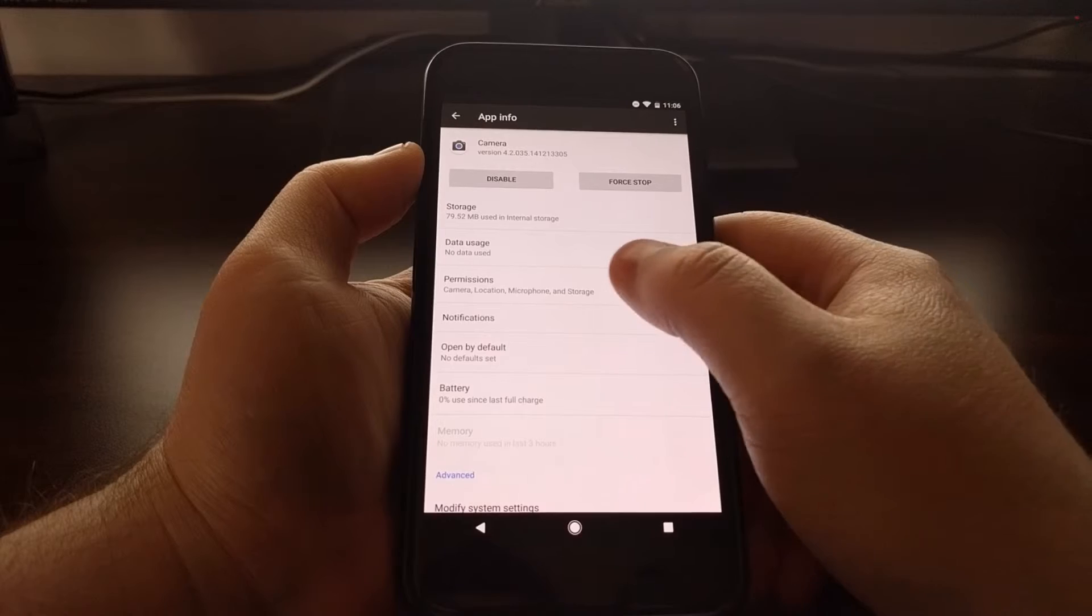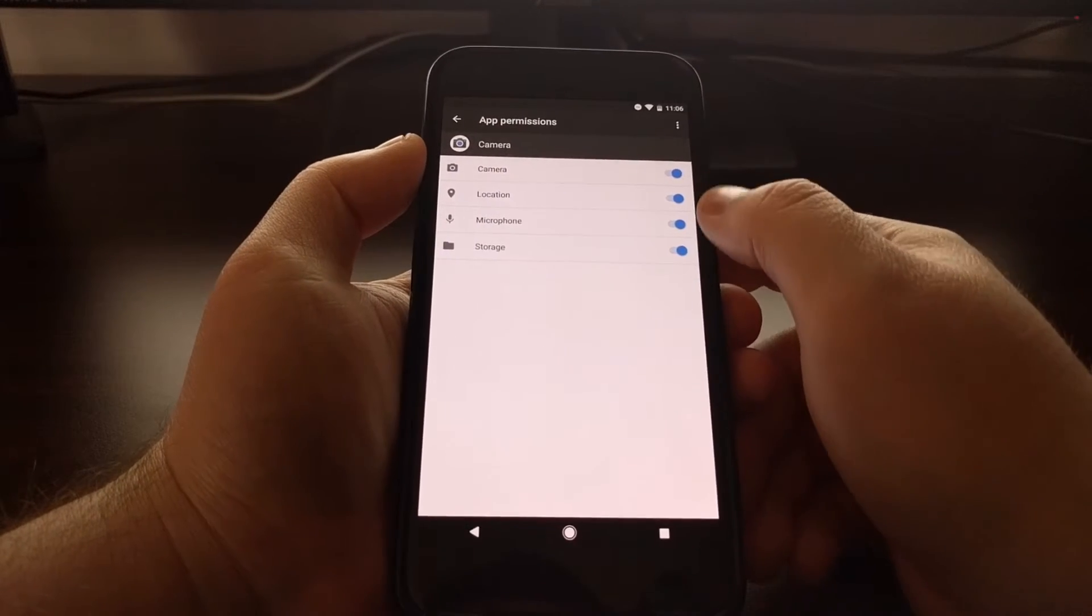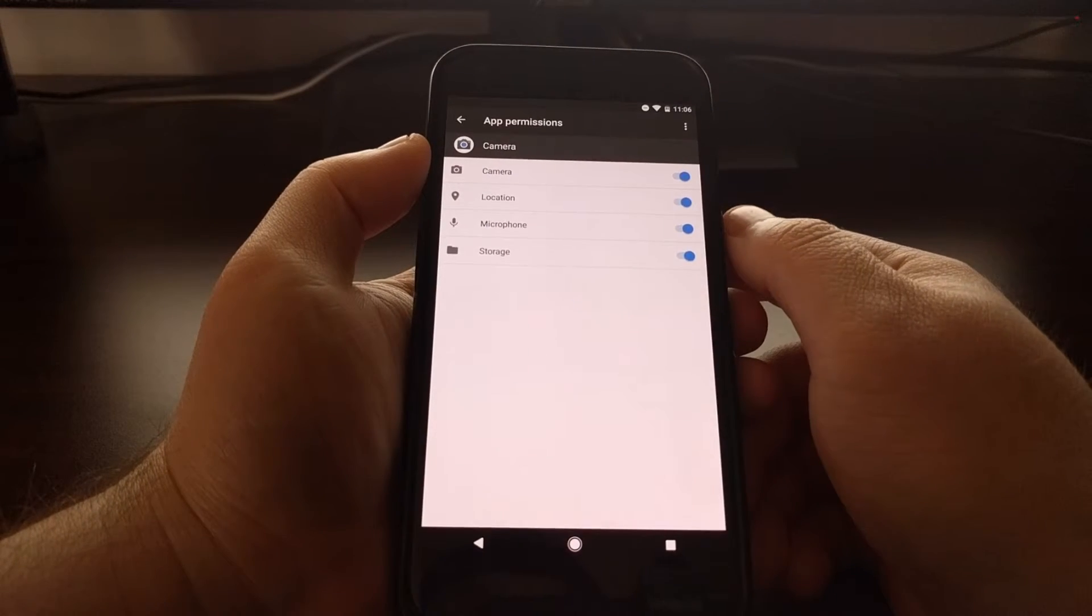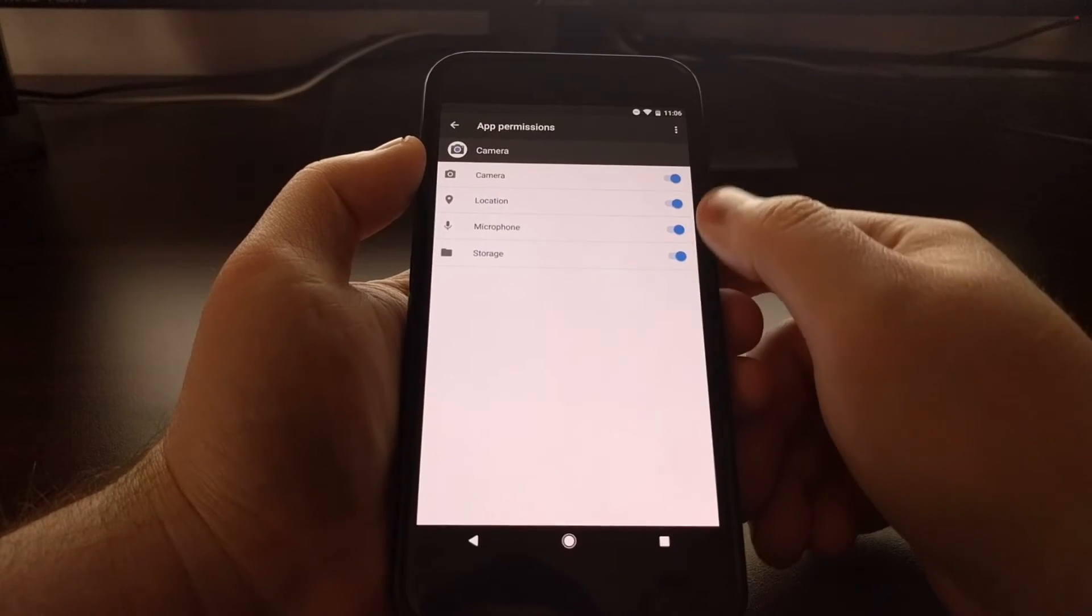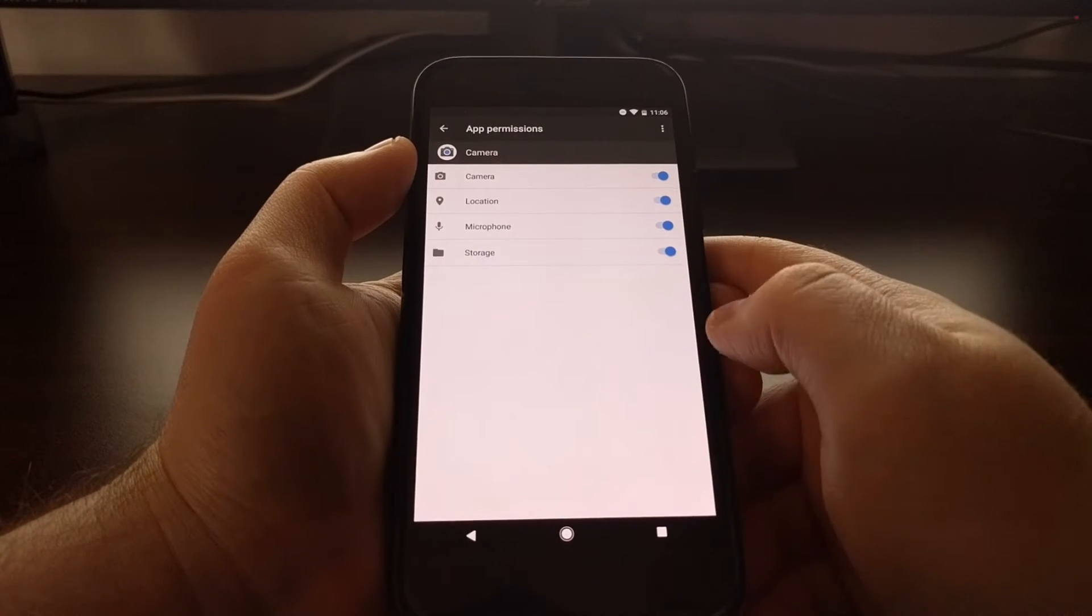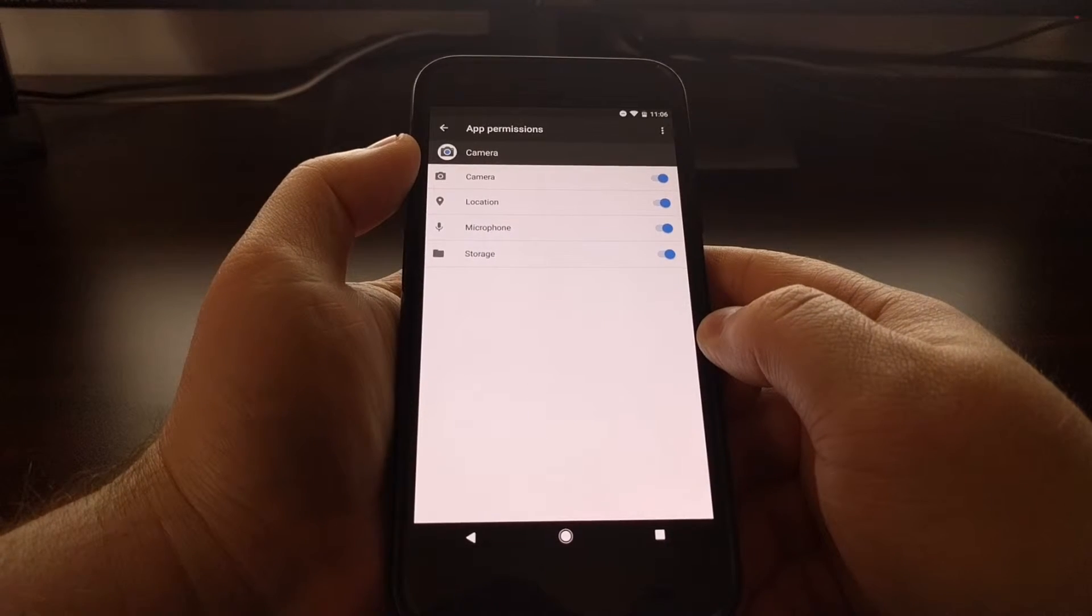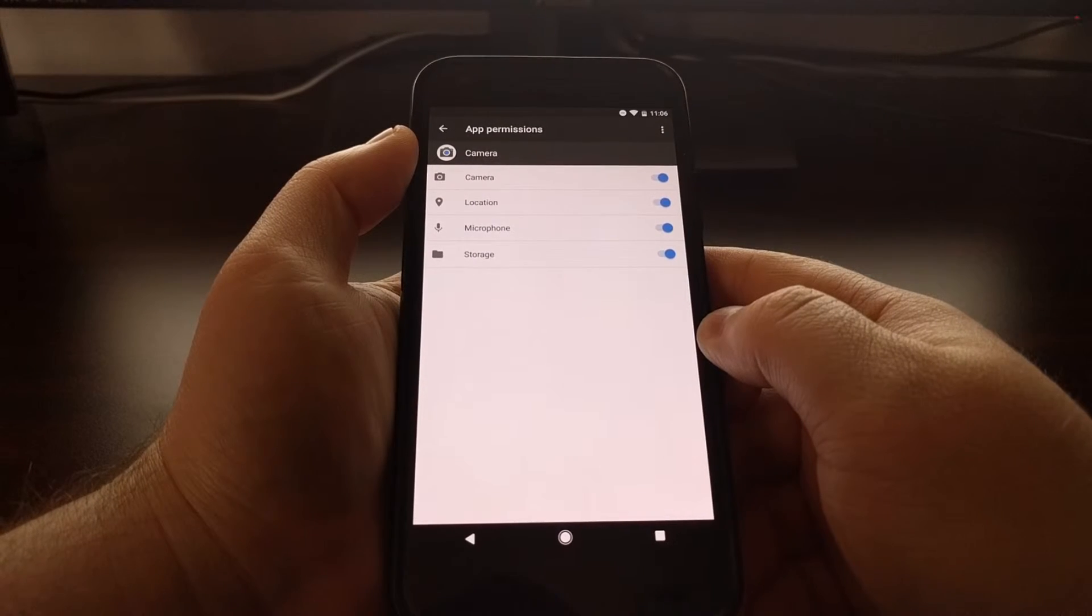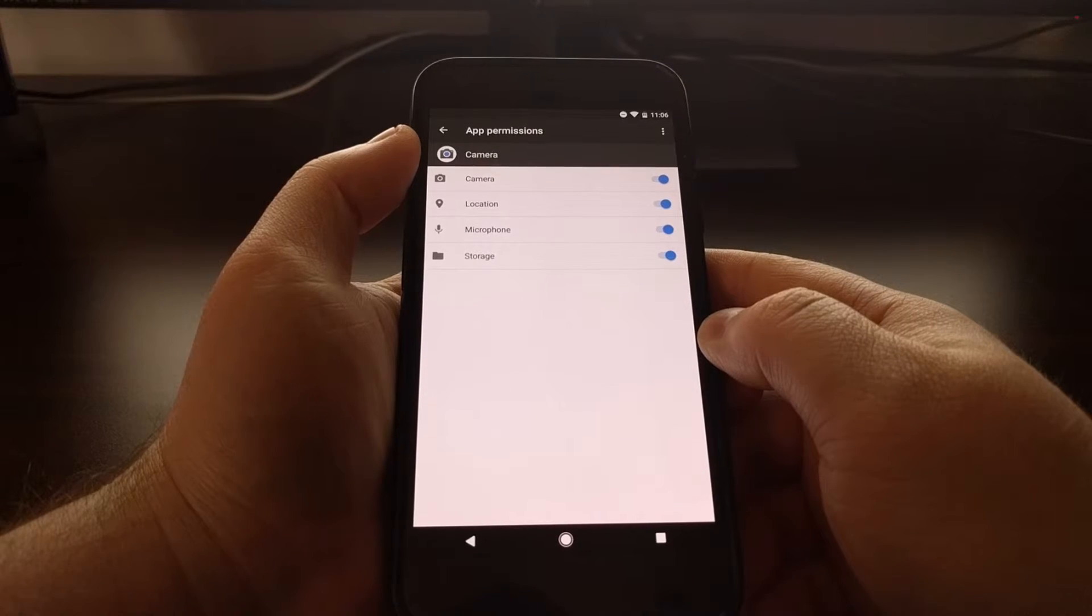We just tap on the Permissions option, and this will list all of the permissions that are coded into that application. You can see some permissions here that are denied or toggled off. That could be because you actually prevented that application from accessing that permission, or that application just hasn't requested access to that permission yet.